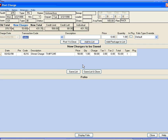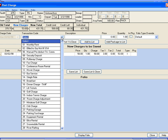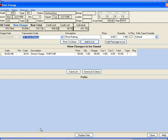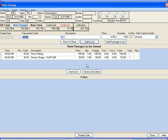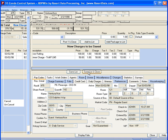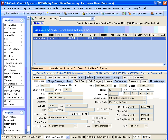If posting more than one, click the Add to List button. Select the next transaction and enter in the appropriate information. Then click the Add to List button again. Verify that the transactions are correct before clicking the Save List and Close. That will post the charges to the folio.